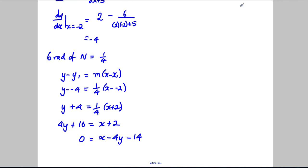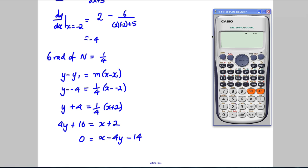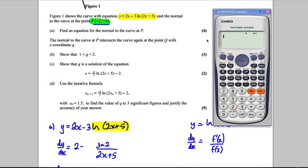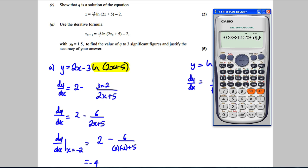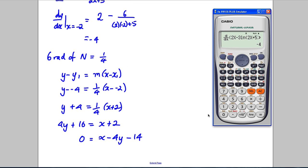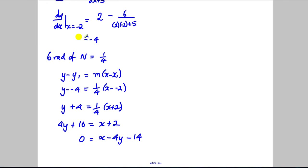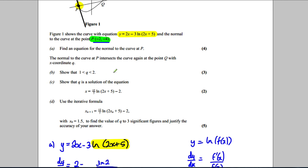Just at this point we might want to check this is correct — I'll check my gradient was correct. I can get the calculator to differentiate my original function, 2x - 3ln(2x+5), and substitute in x = -2. I get -4 here, just like I got before. This gives me absolute comfort that I got the right gradient of the tangent, and now I know the gradient of the normal, so that seems correct.